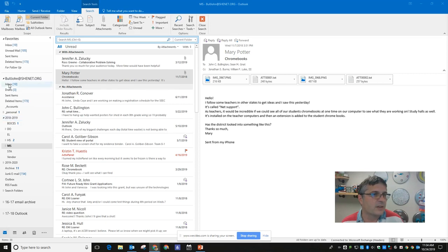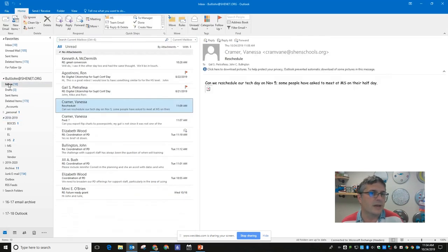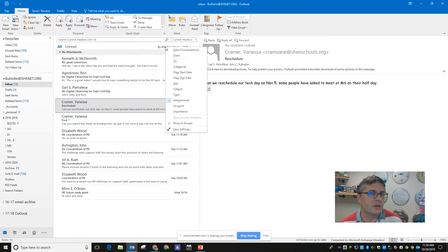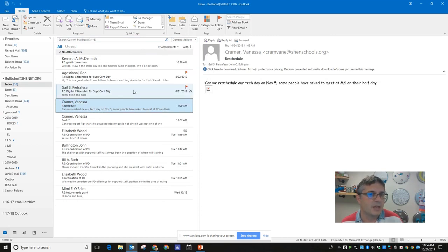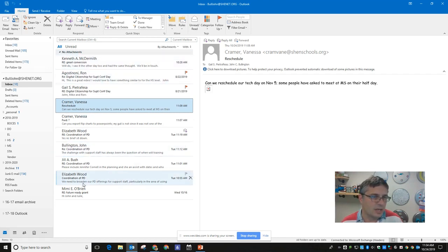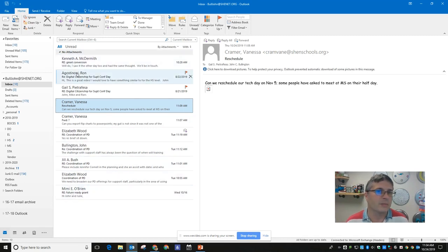If you're just looking in your inbox and everything is there, it's pretty easy — you just click right here where it says 'by date' and choose 'by attachment,' and it'll take the messages in your inbox and put the ones with attachments at the top.